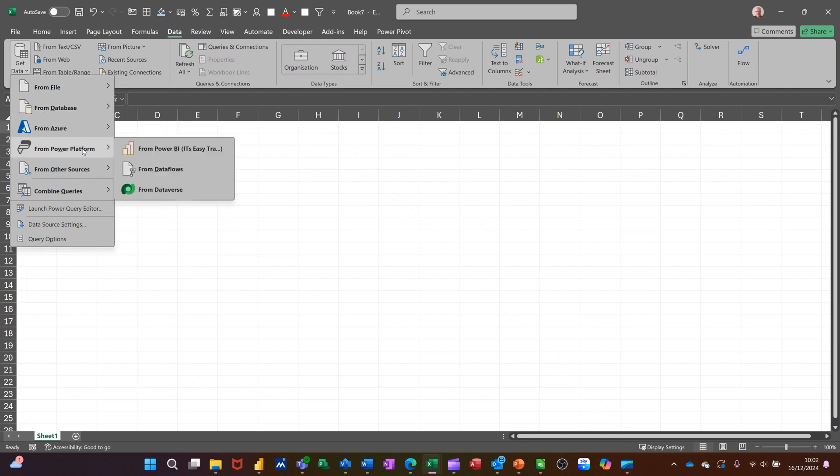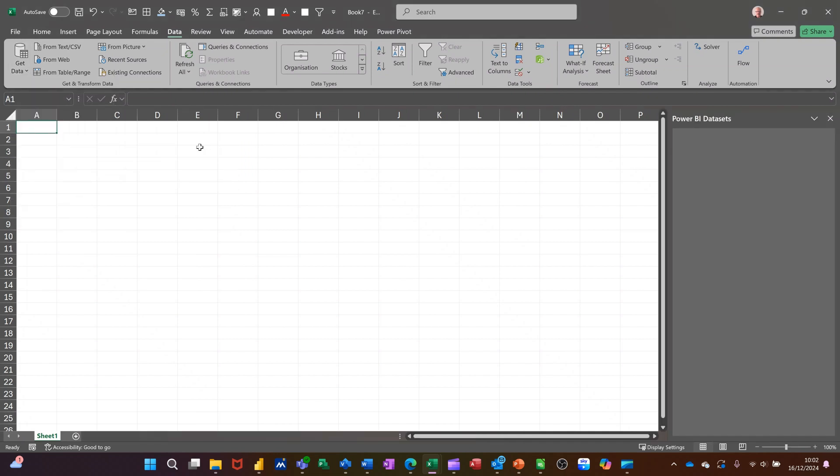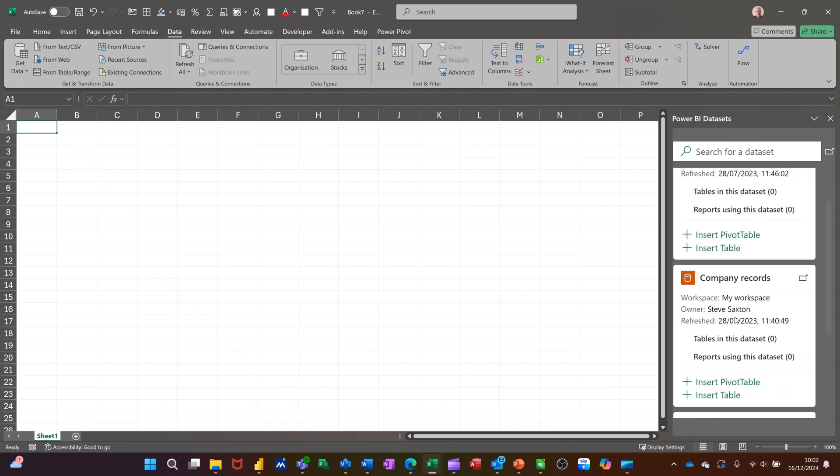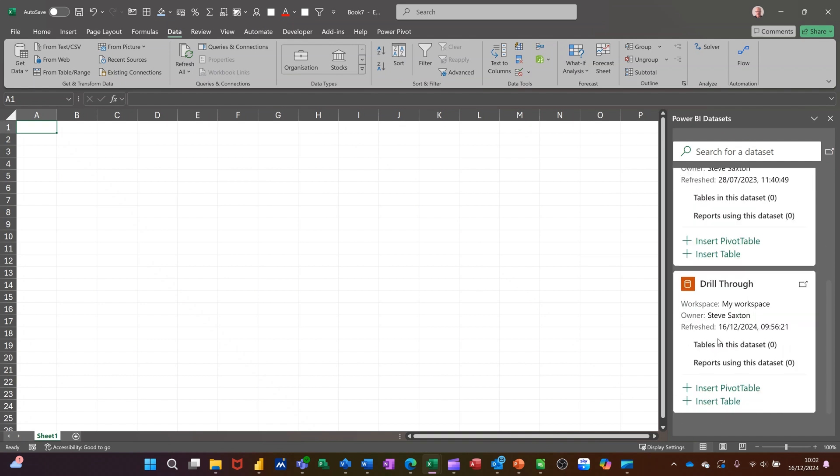From Power Platform, for example, and then you've got Power BI. Then it will load up and give you the options to pull in data from your different reports. So these are the reports and there's the drill through one.